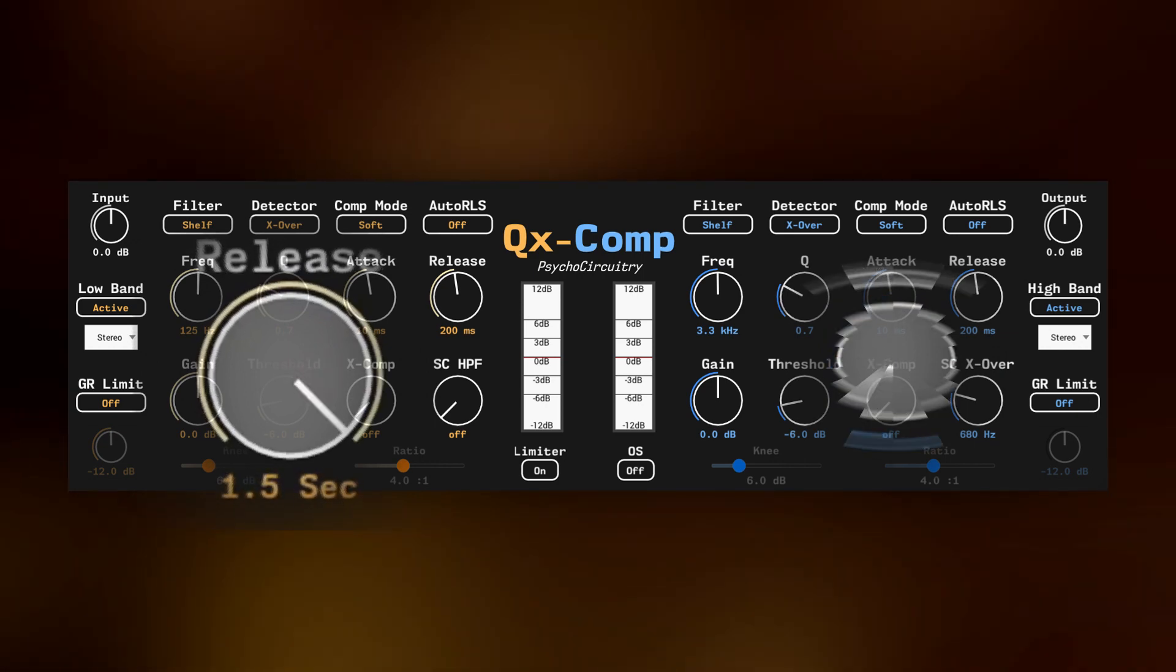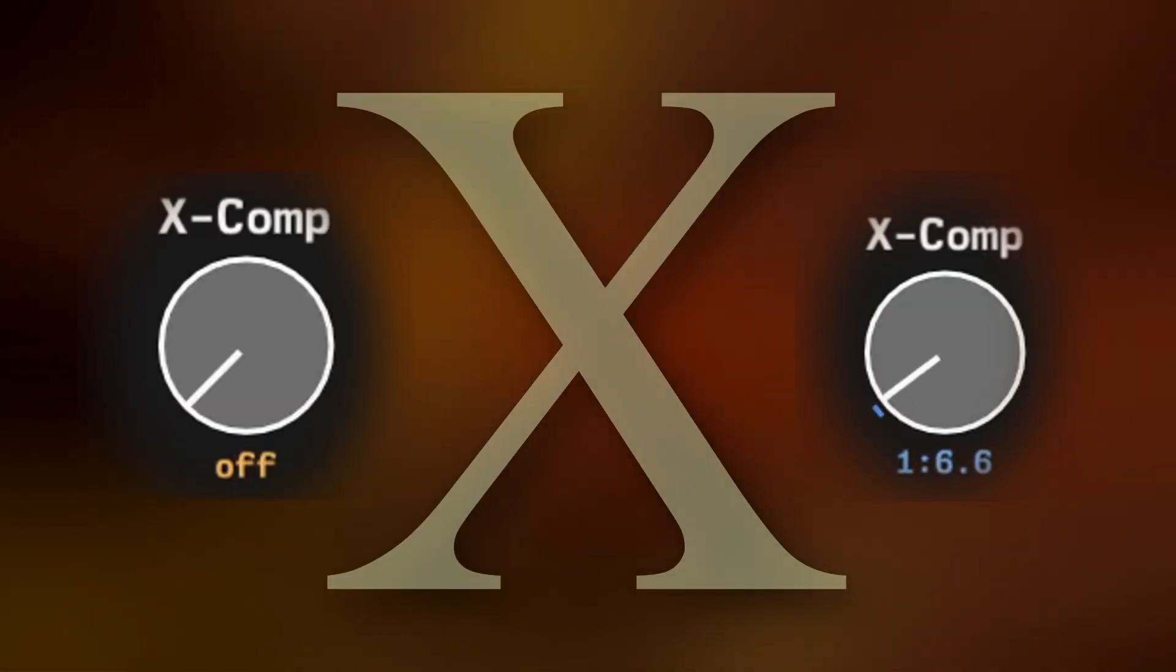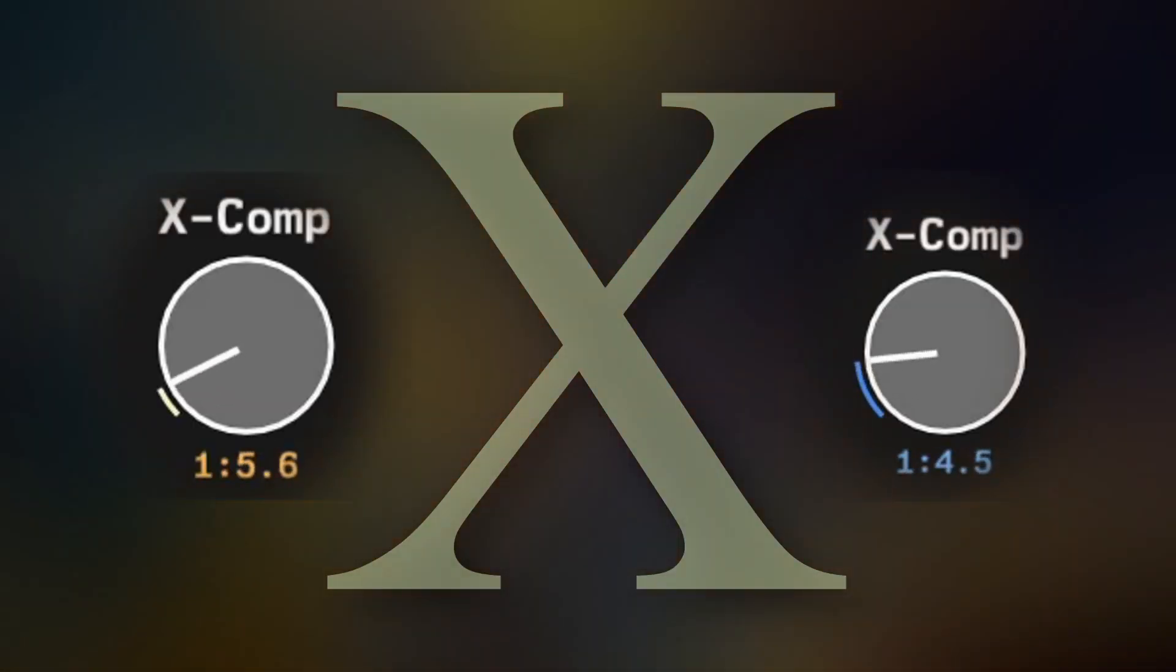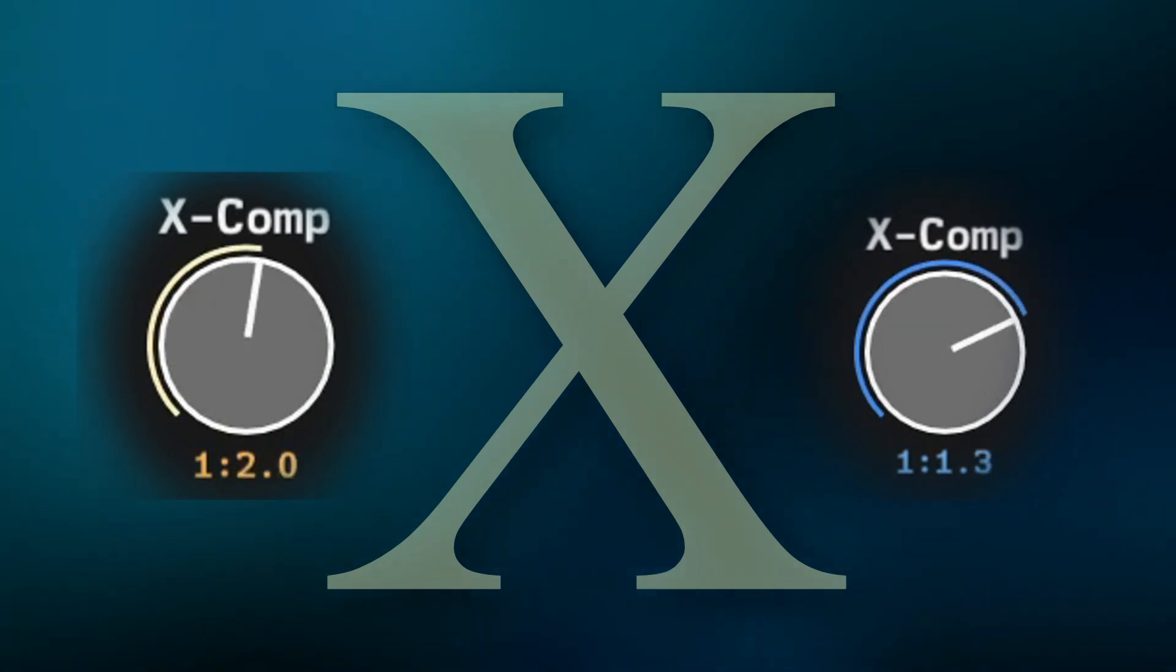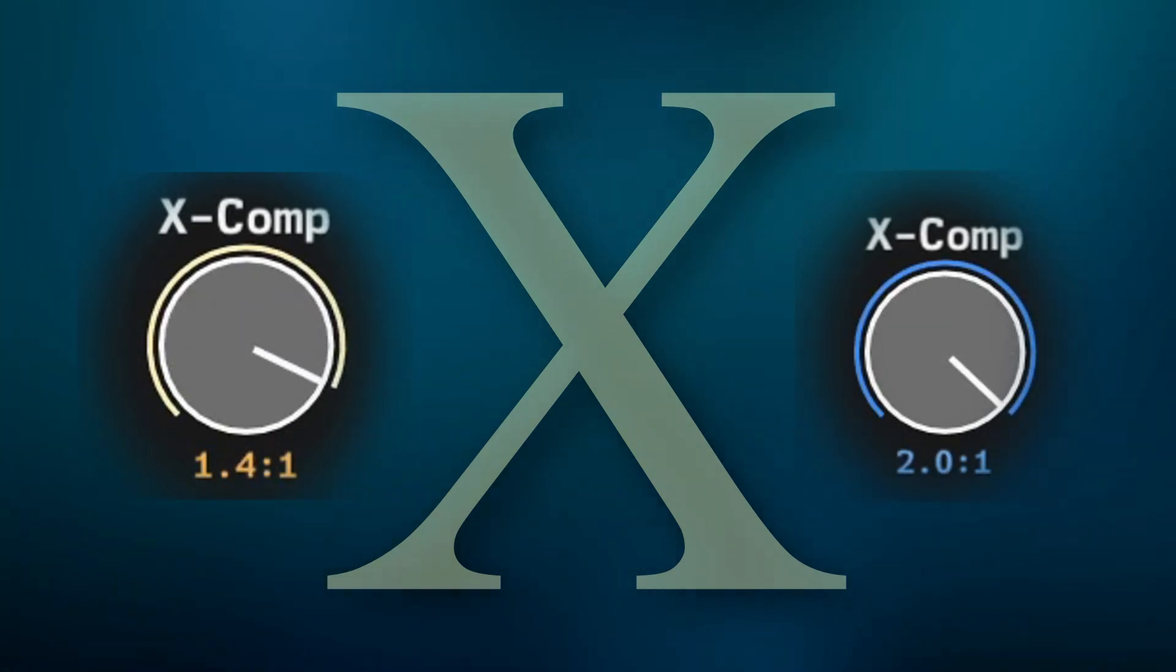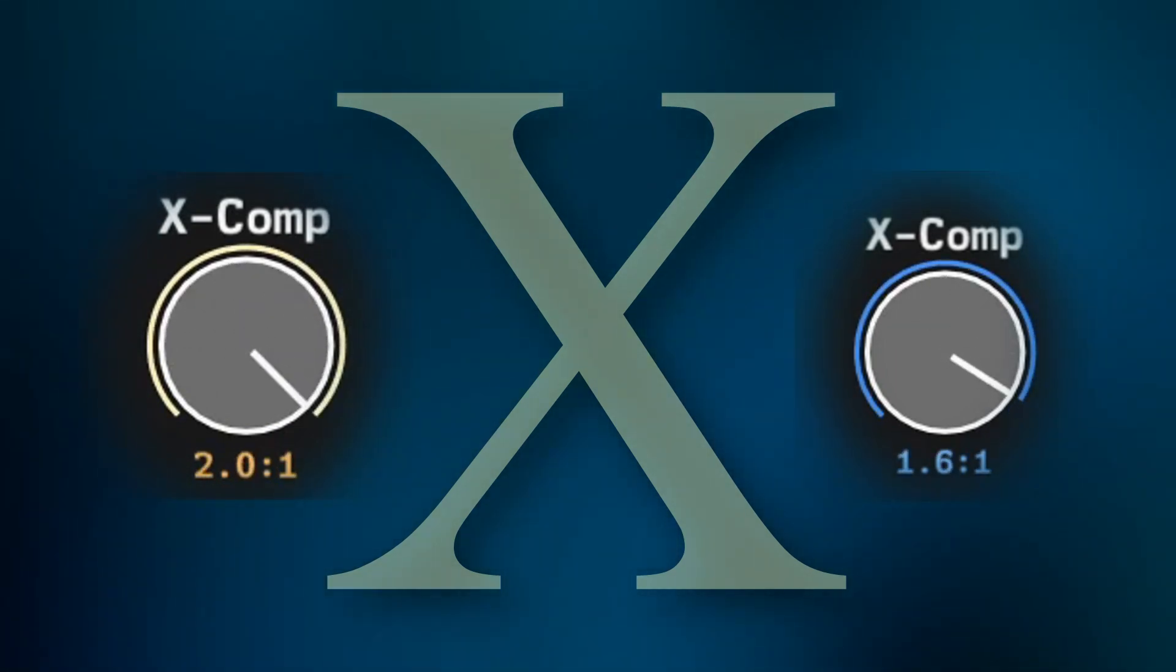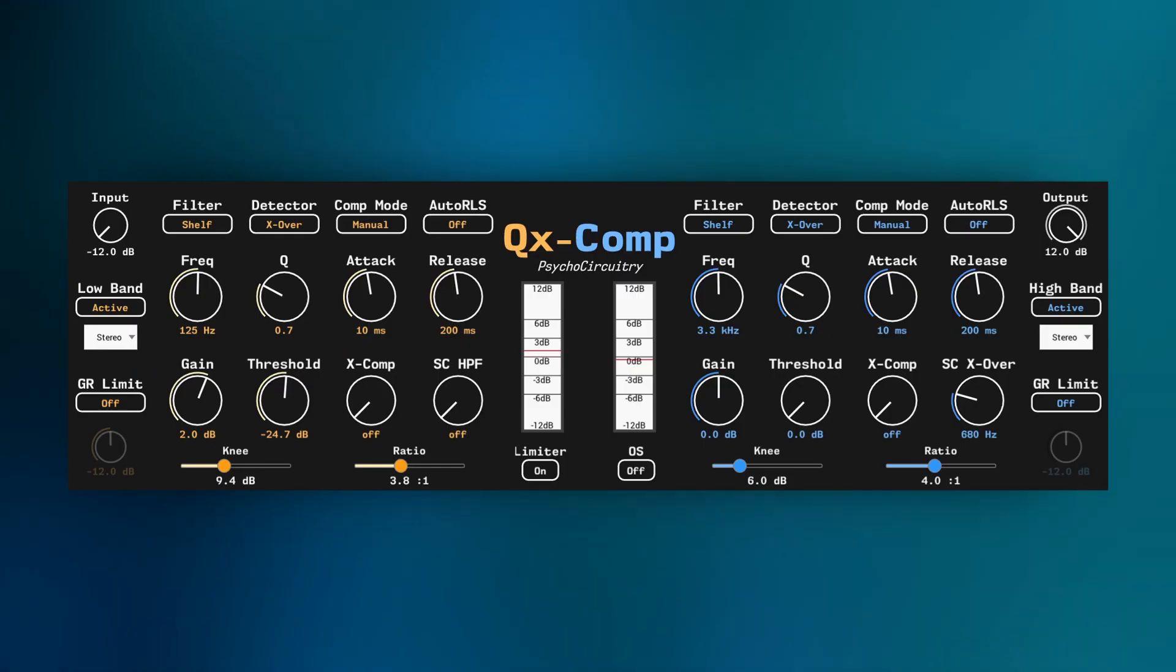But it doesn't stop here. The special X-Comp control allows you to cross-feed the inverse of the dynamics behavior into the opposite band. So what exactly does that mean? Well, let's listen.